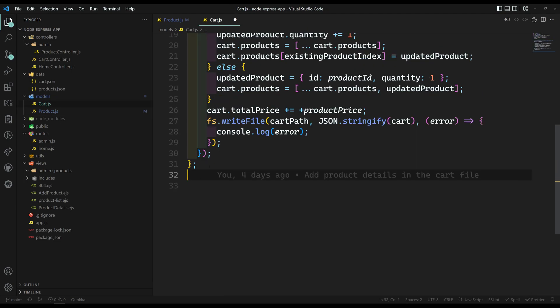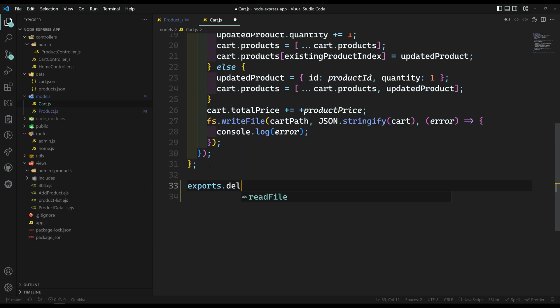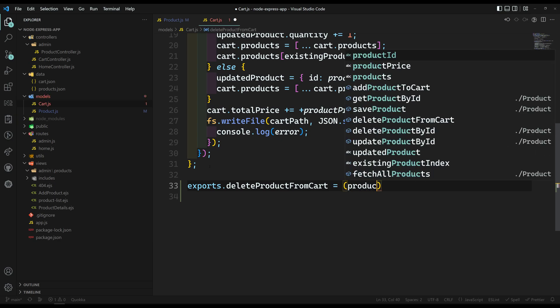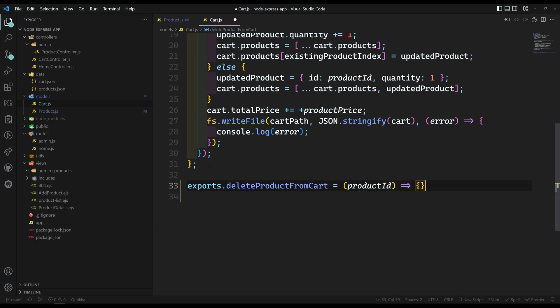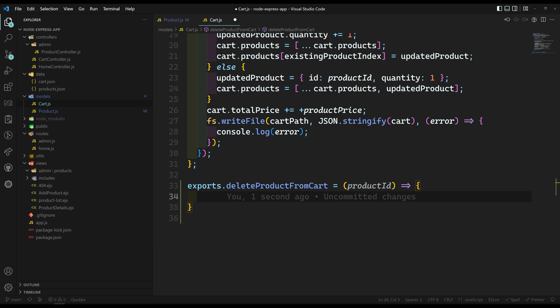Here in our cart.js, I will be writing exports.deleteProductFromCart. We will receive the product ID — this is a method. Here we need to delete the product from the cart. First we need to get all the cart details, and in those cart details we need to search whether the product is existing in the cart or not.